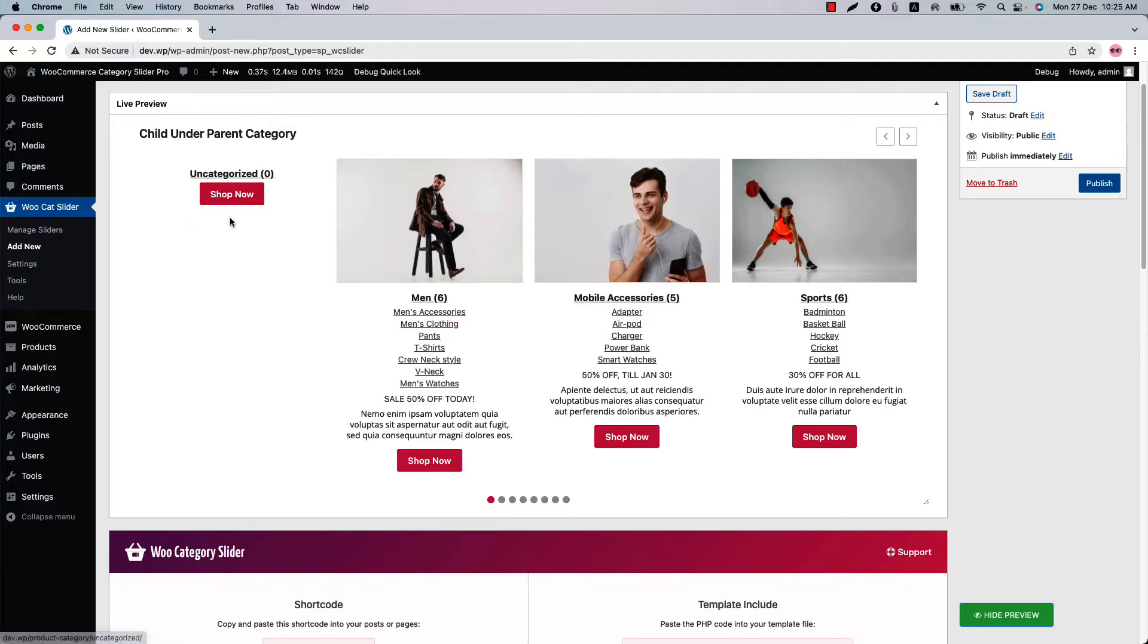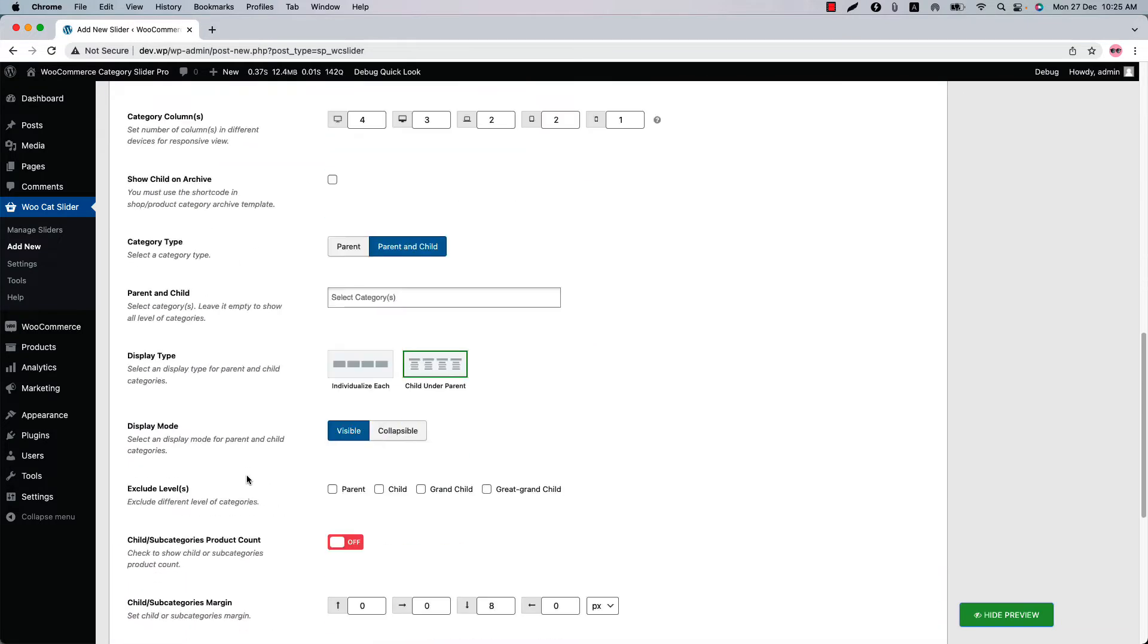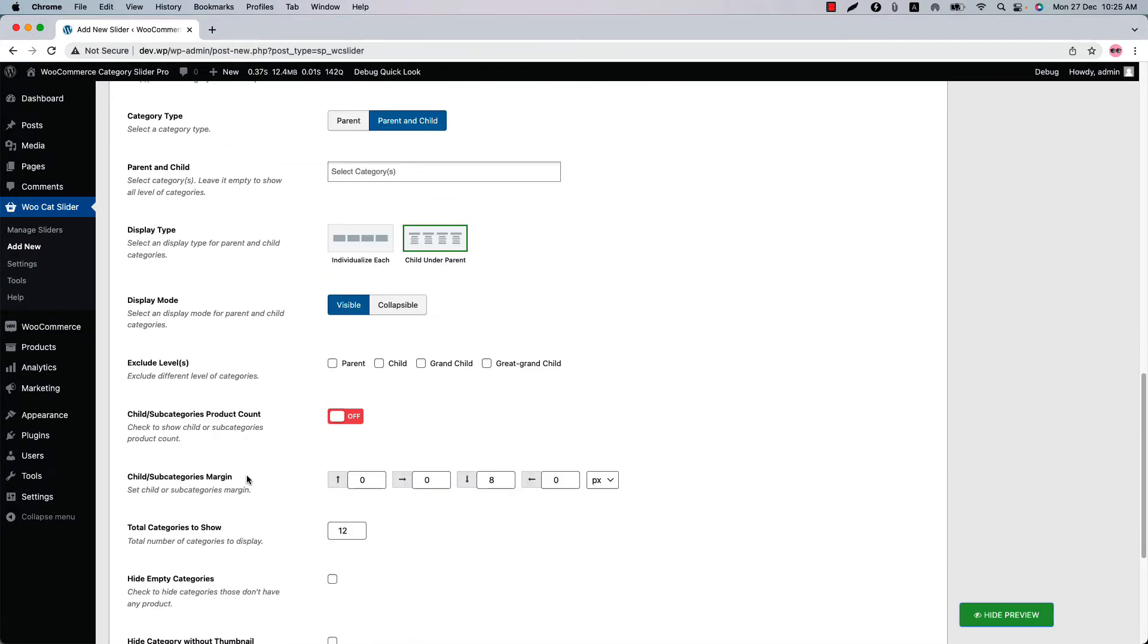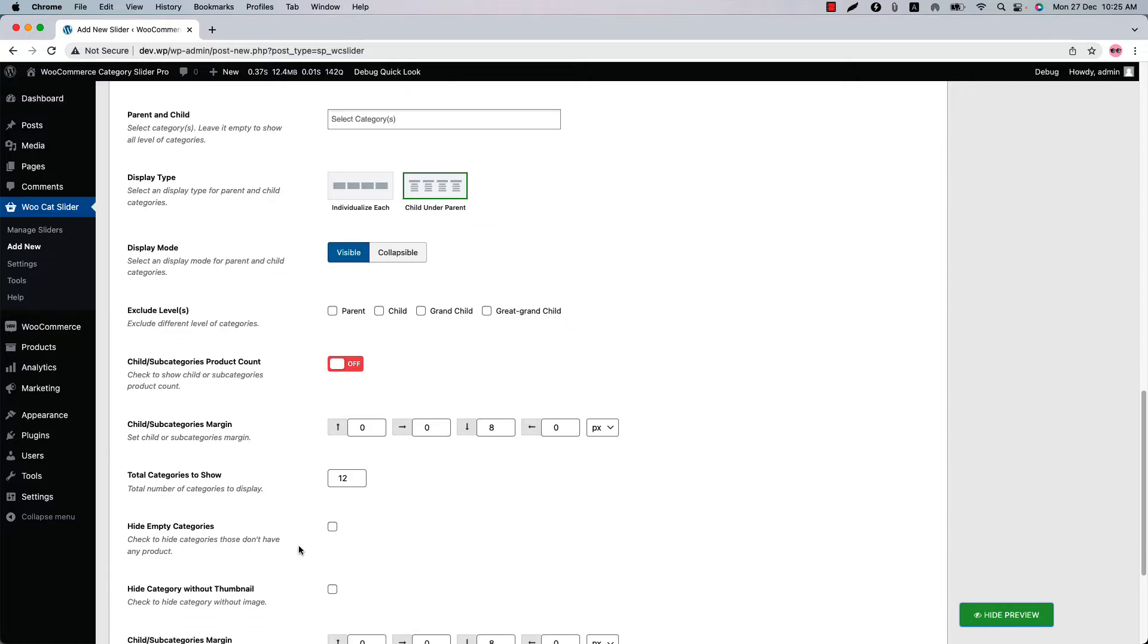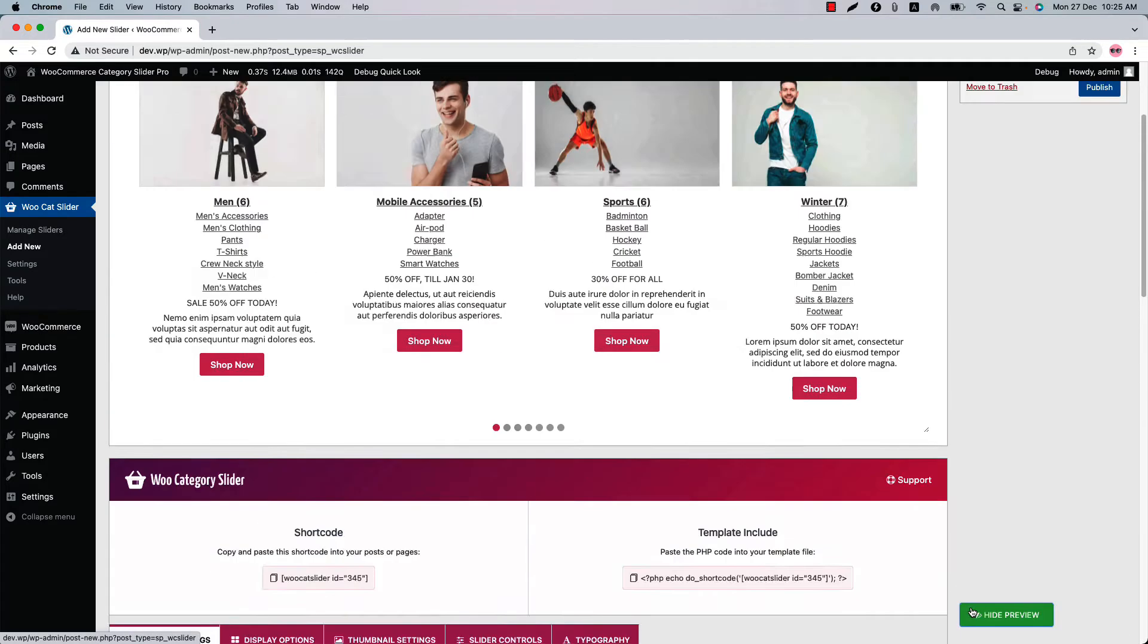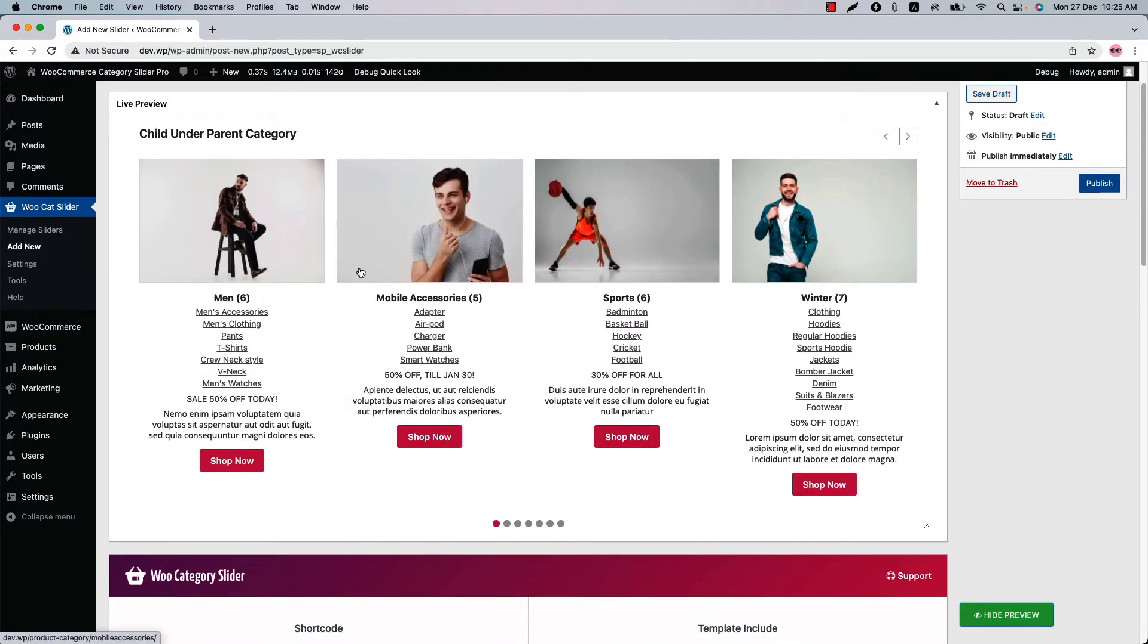So let's remove this uncategorized category in the slider. So what you have to do is hide empty categories and update the preview and you can see the empty categories are not showing in the slider anymore.